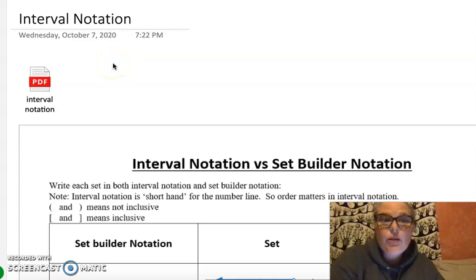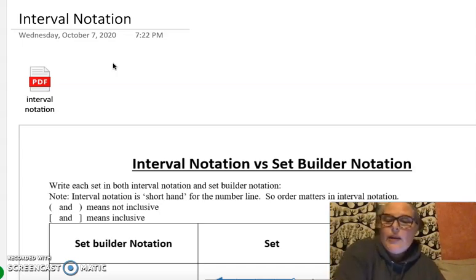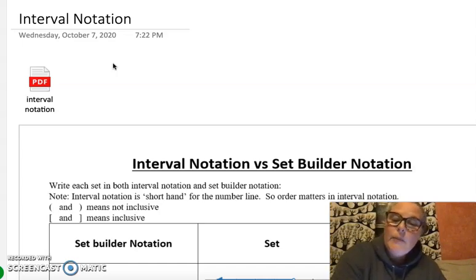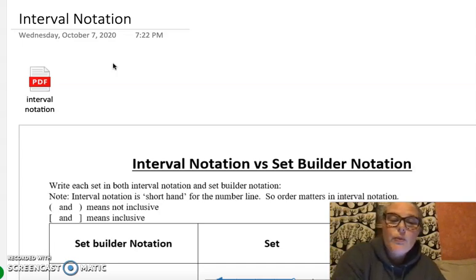We're going to have a little extra lesson on another way of writing our solution sets when we have intervals of numbers. When we have inequalities, that's when interval notation shows up, and it's a much more elegant way in some cases to show what a set is. You can only use it for the real number set on a number line, and it's only done for one variable at a time — you can't do this for multiple variables.